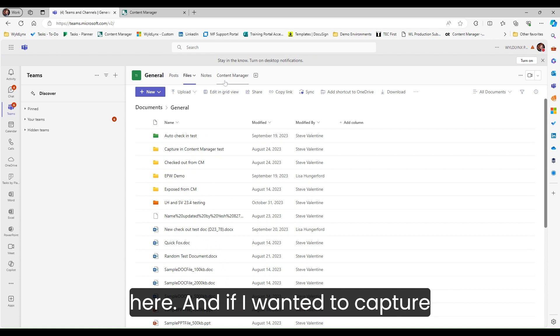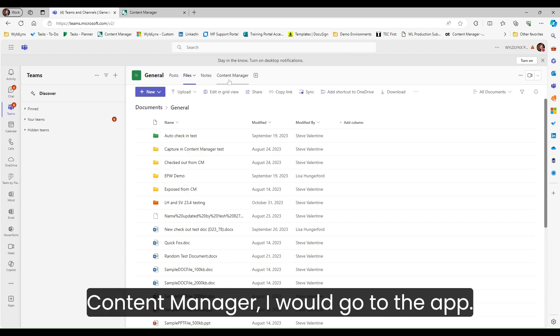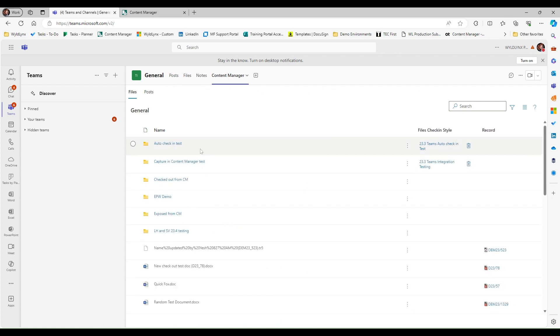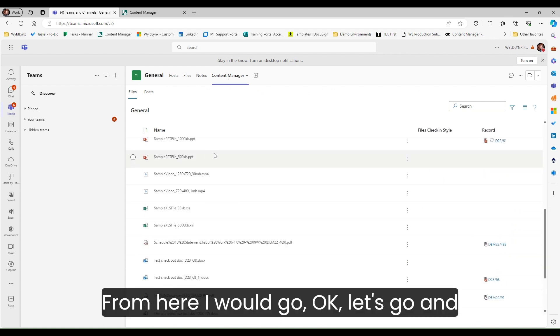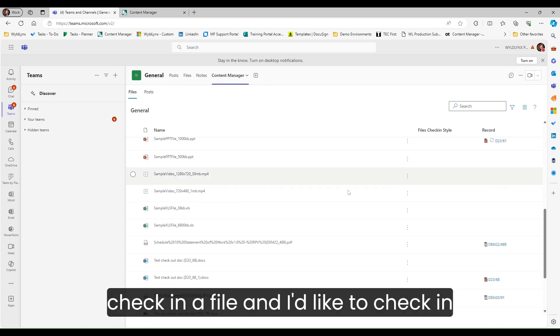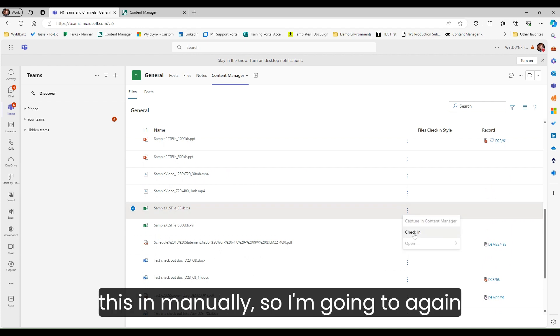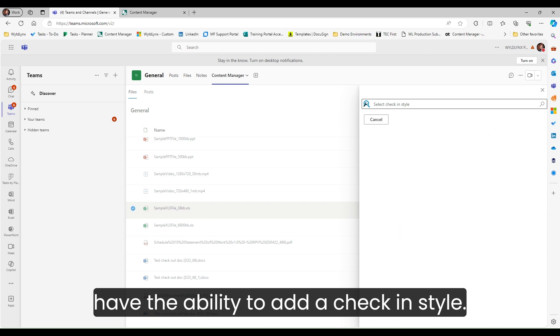If I wanted to capture something from the file section into content manager, I would go to the app. From here I would go, let's check in a file, and I'd like to check in this Excel spreadsheet.